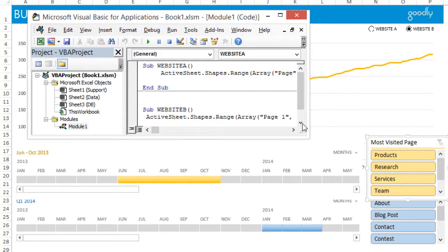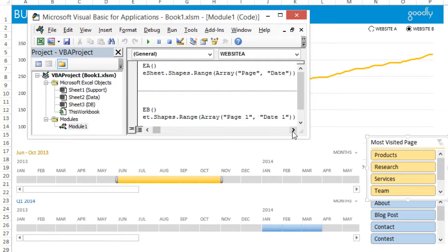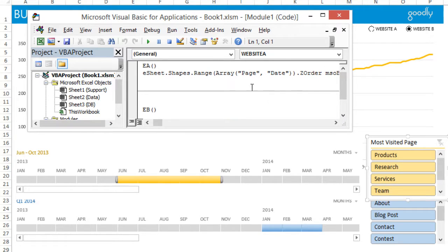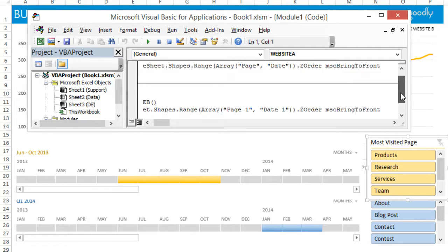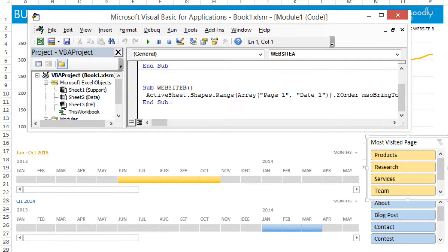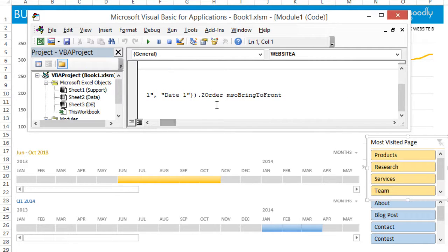Looking at this code: on my active sheet, in the shapes, I have an array and I'm picking up two things — 'page' and 'date'. I'm picking up both and then saying bring it to the front: ZOrder msobrFromFront. The second code block is for website B — ActiveSheet.Shapes array with 'page one' and 'date one' — and then bringing those to the front.